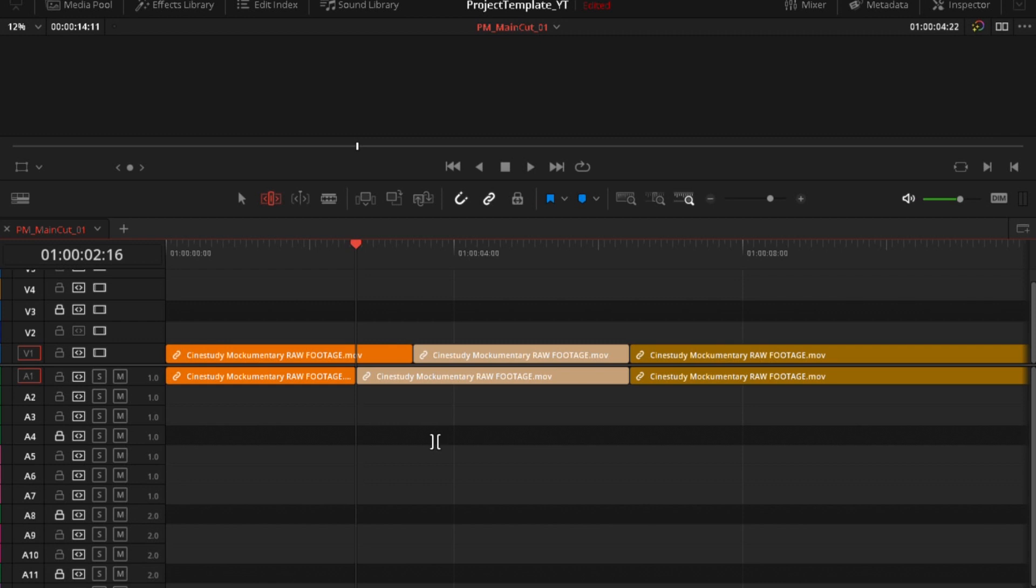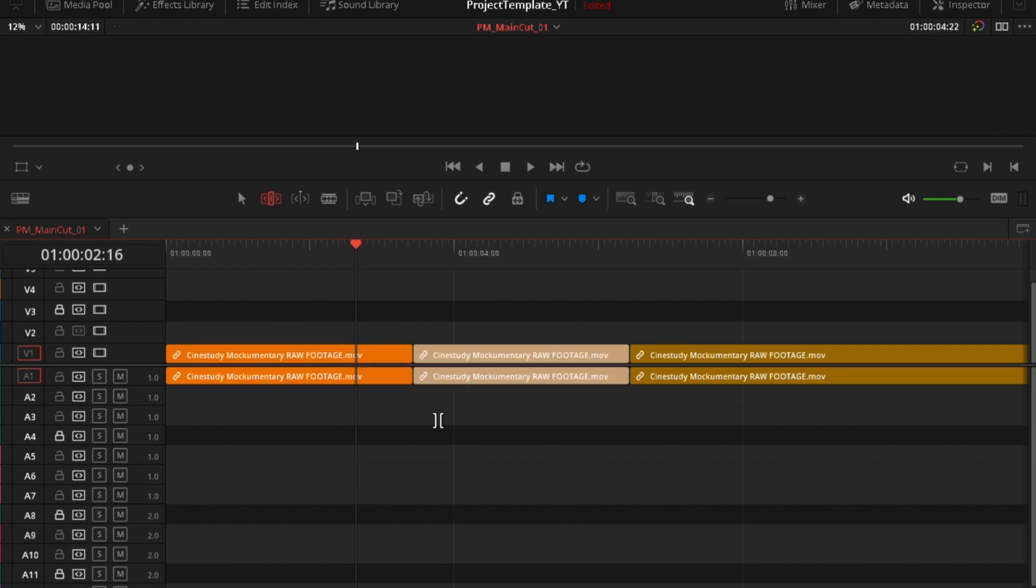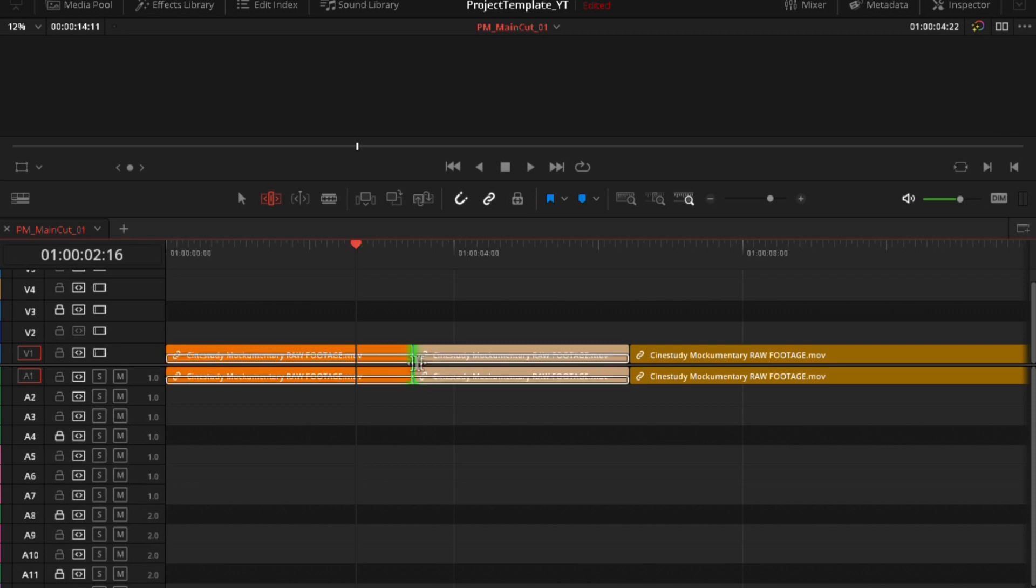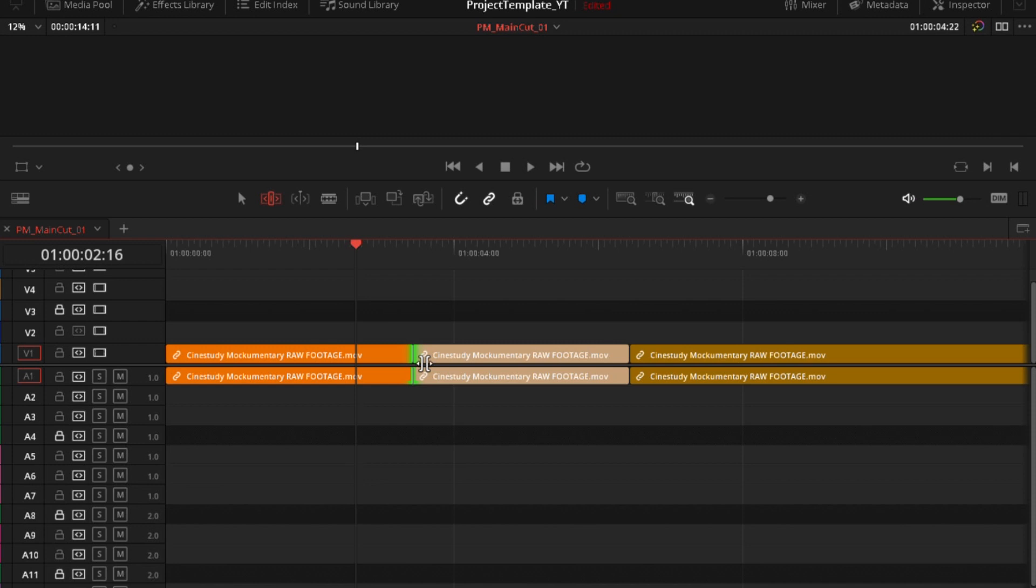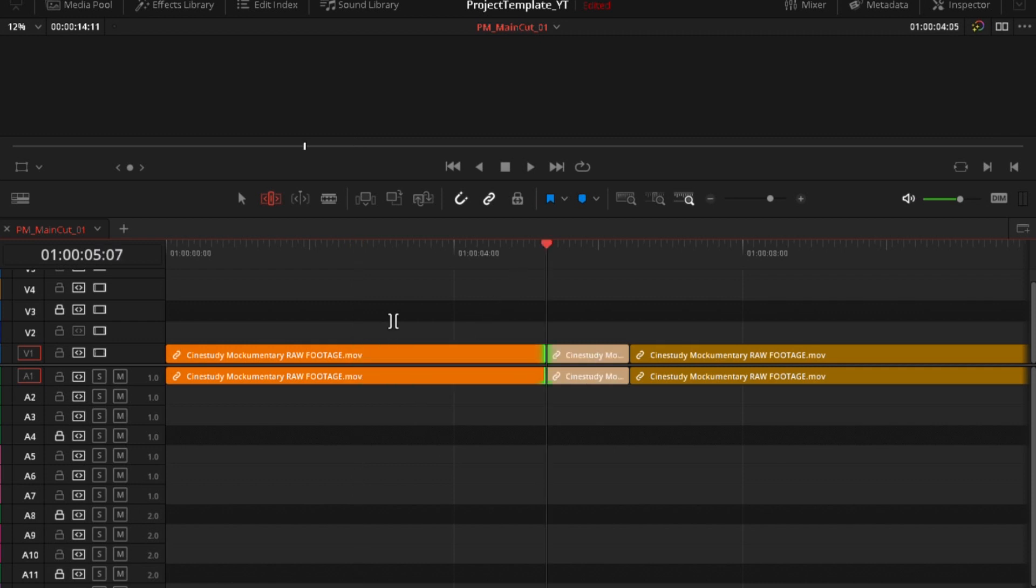And one more thing I want to show you is extend edit, which I have mapped to my keyboard. Why extend is good? You can select edit points and just drag. Or instead of dragging, you can select edit point and just click. And look what happens. It goes to the playhead. You select cut point and just click extend edit and it will go here. And that's it.